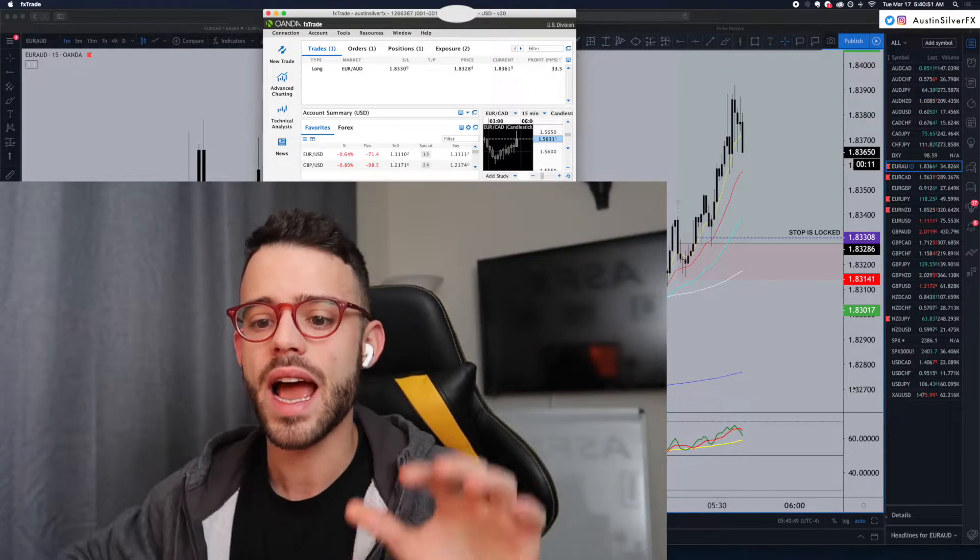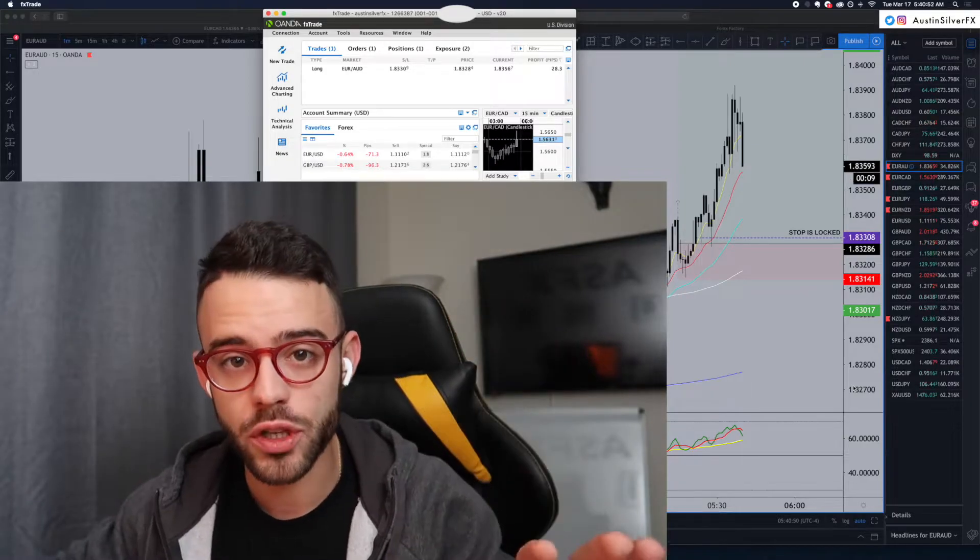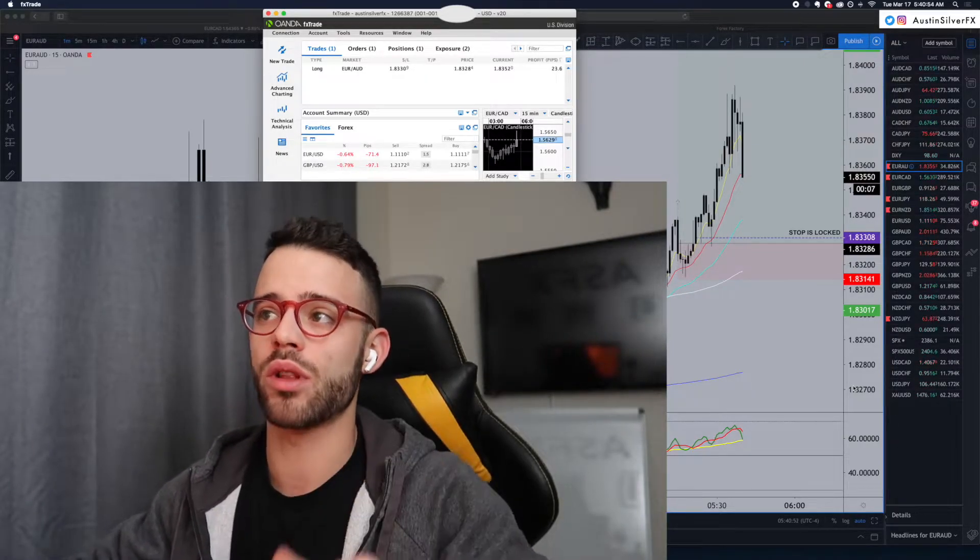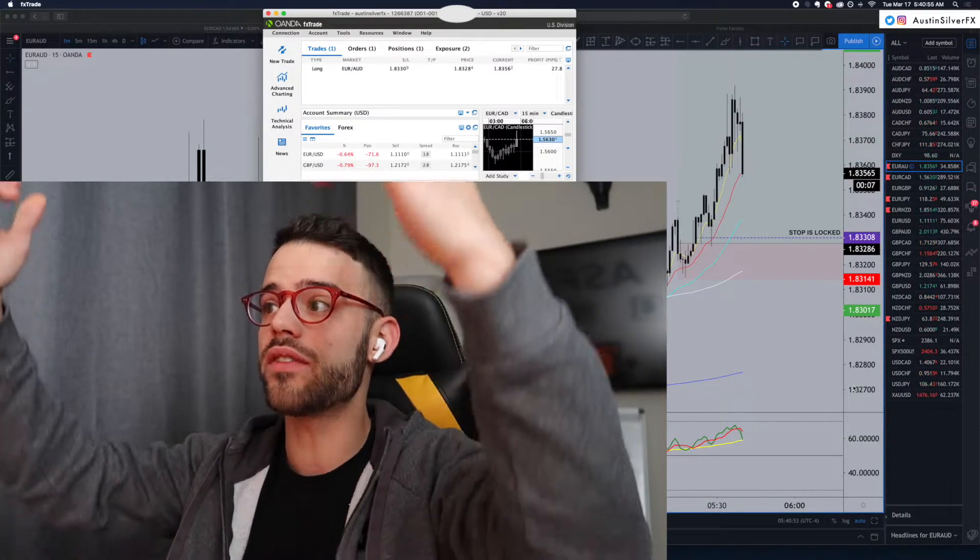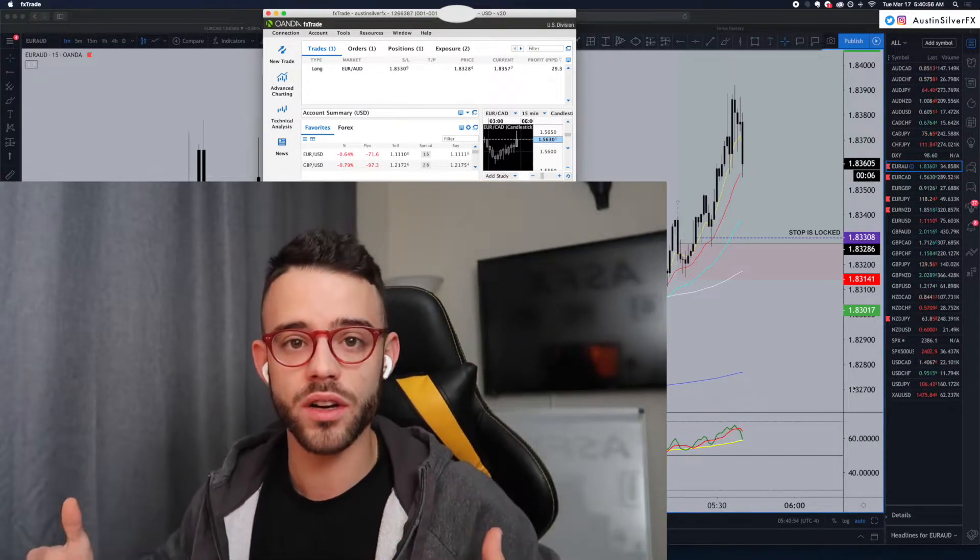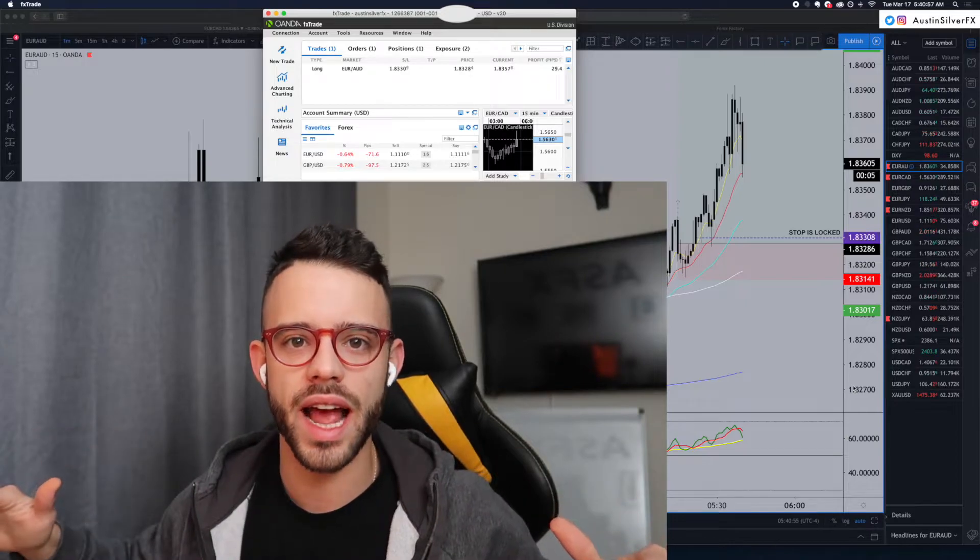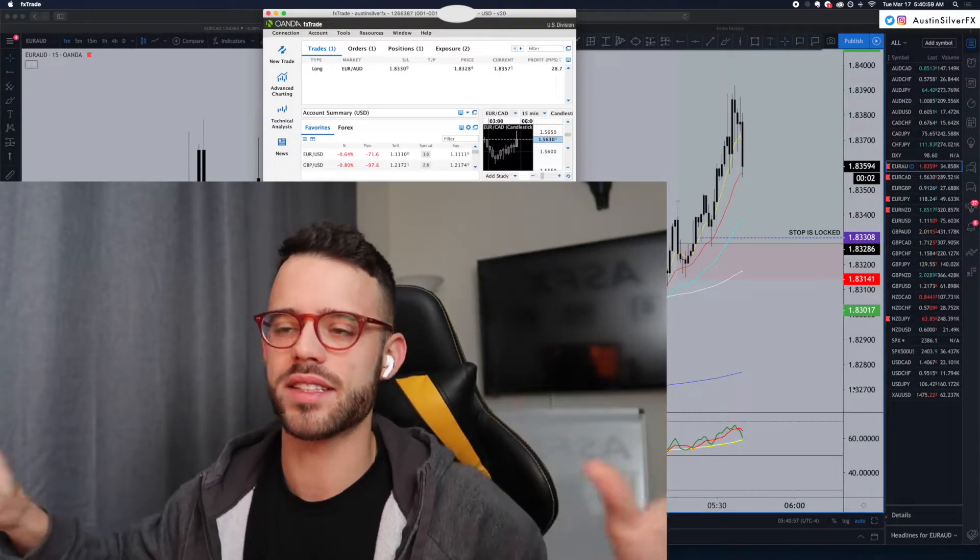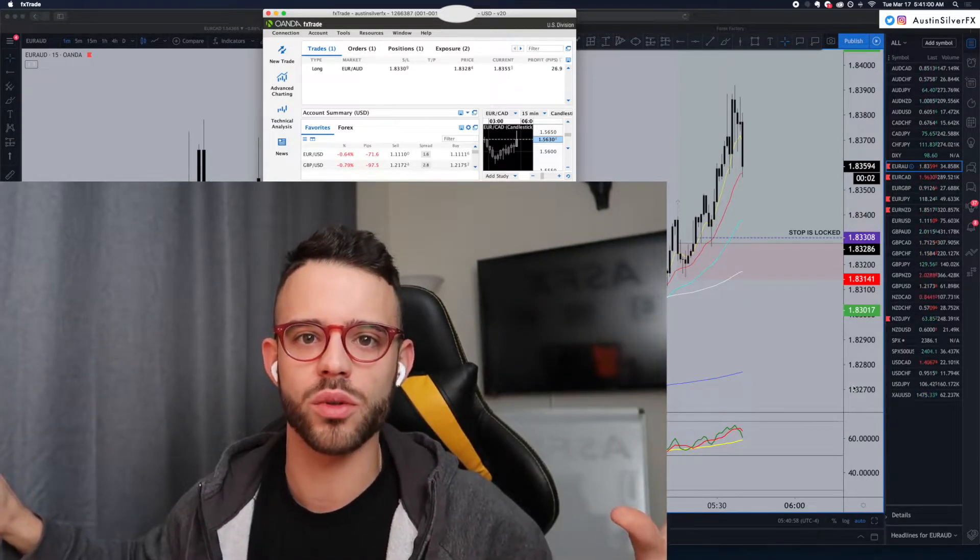At one point, I was up 60. I have half the trade closed and my stop loss now locked in profit. So, even as it comes down here, the worst that happens is I have 50% locked and it stops me in profit and I don't lose any money.